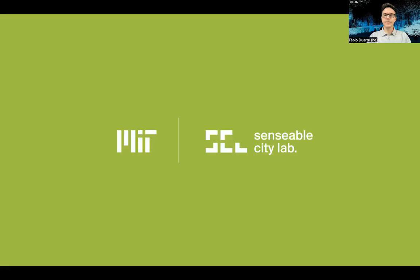Hello, my name is Fabio Duarte. I'm a principal research scientist at MIT and I work at the Sensible City Lab. I will share my screen with you so we can go over a few projects that we do at Sensible City Lab, where we try to use data to better understand our cities.